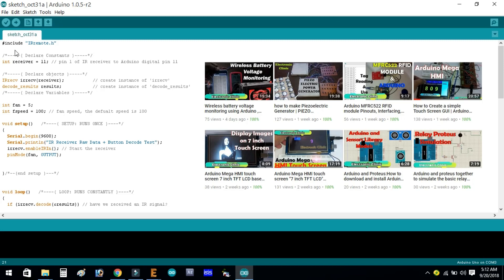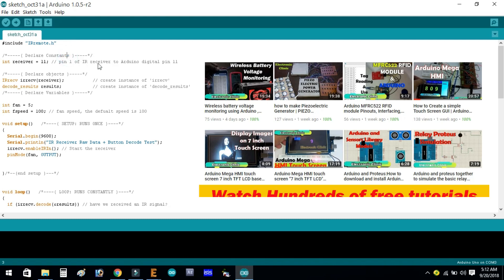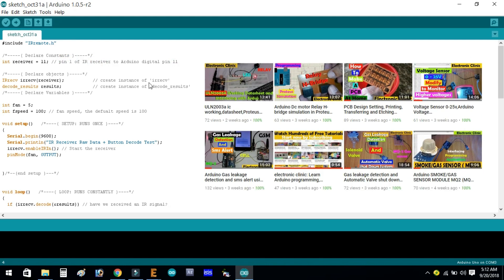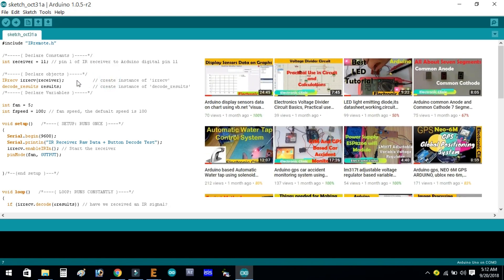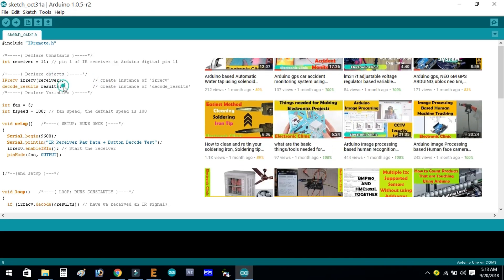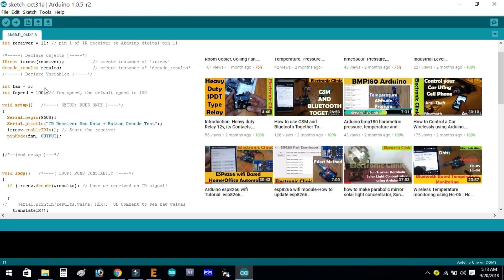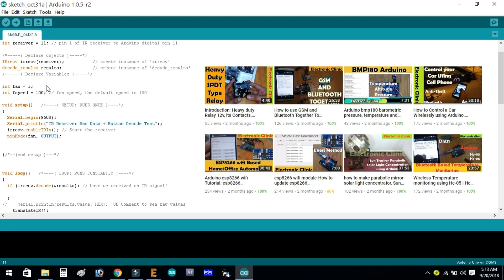Now let's start the programming. We begin with #include irremote.h. Declare constants: integer receiver equals 11, since pin Y of the IR receiver is connected with Arduino's digital pin 11. Declare objects: IRrecv irReceive(receiver) creates an instance of IRrecv — this function takes the receiver pin as its argument. decode_results results creates an instance of decode_results. Declare variables: integer fan equals 5, since the optocoupler pin one is connected with pin 5 of the Arduino, which is a PWM pin.